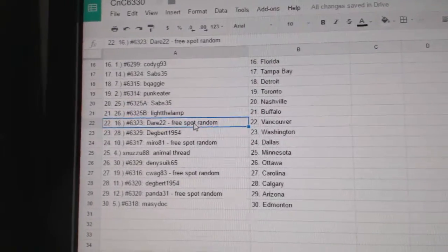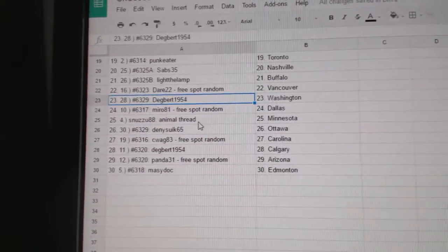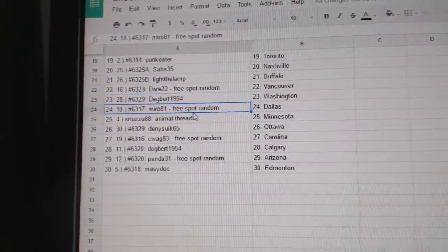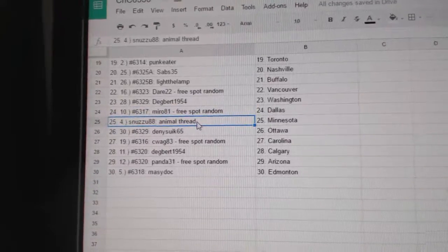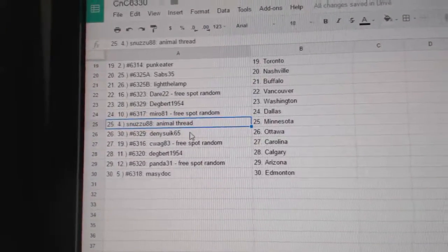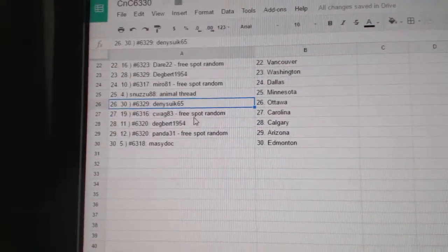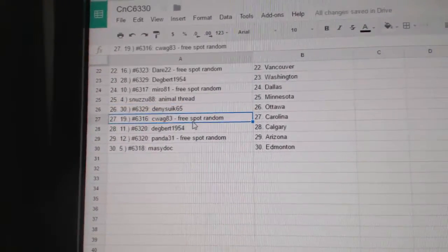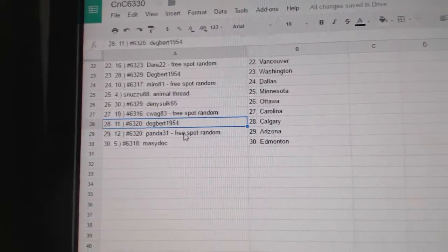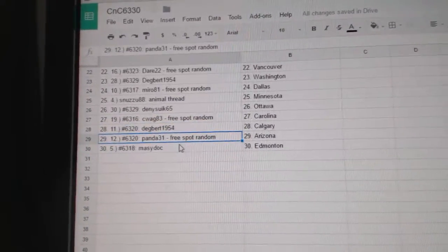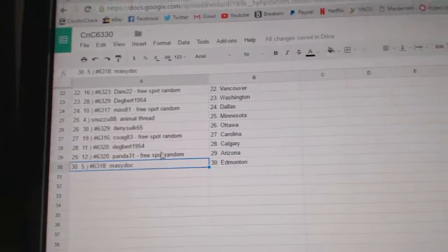Sav's Nashville, Light the Lamp Buffalo, Dare 22 Vancouver, Dagbert's got Washington, Miro's got Dallas, Smazoo's got Minnesota, Denny's got Ottawa, C-Wag Carolina, Dagbert Calgary, Panda Arizona, and Mr. Marty's got Ed Money. Thank you.